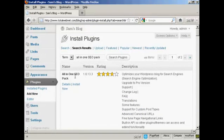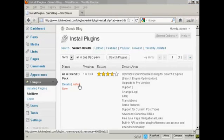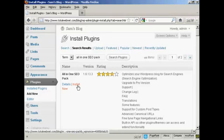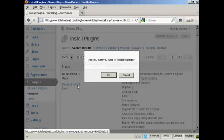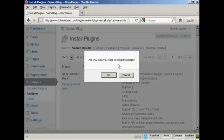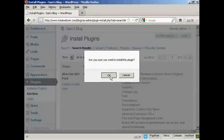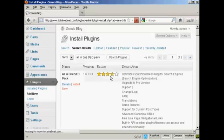And you can see this is the one that I've chosen, the All-in-One SEO Pack. I can click here to install it now. Are you sure you want to install this plugin? I'm going to click on OK.